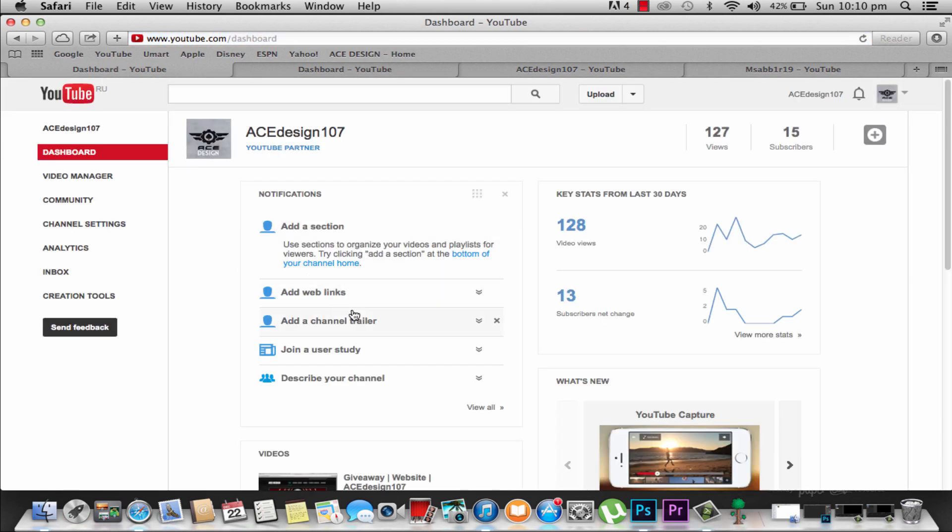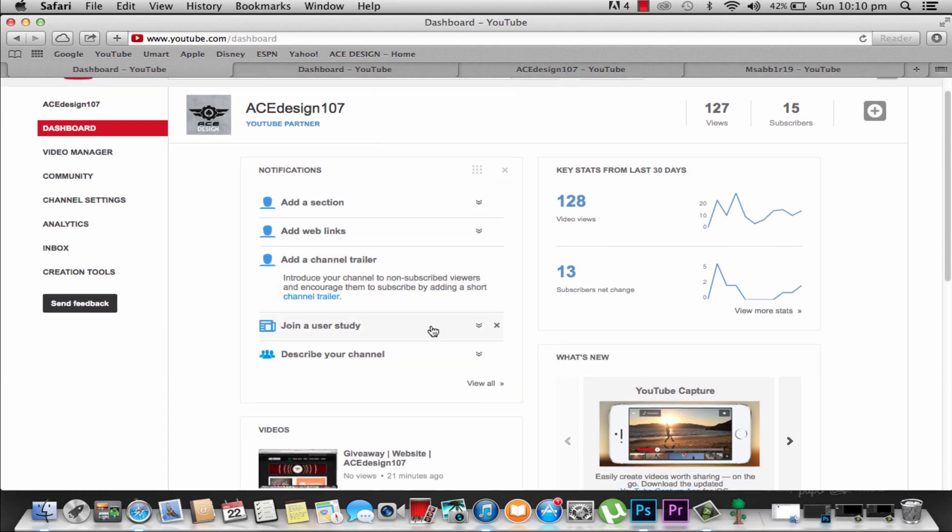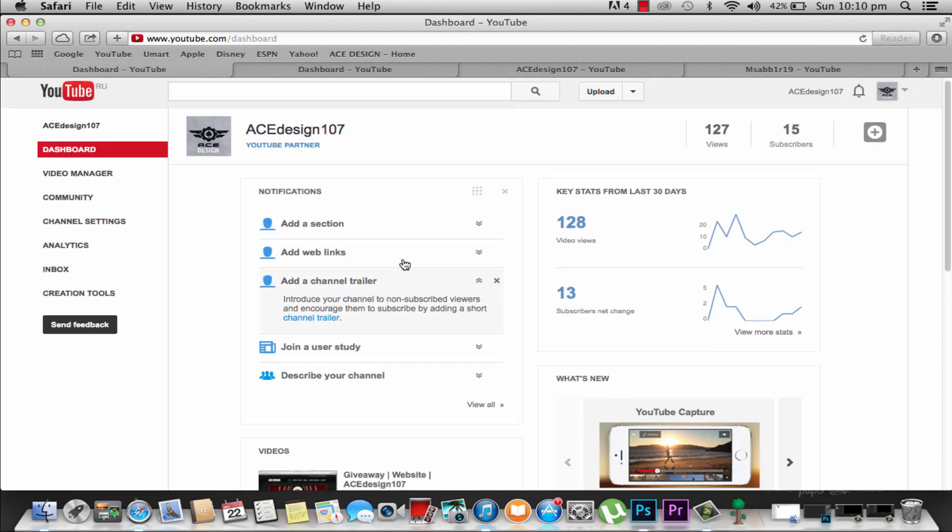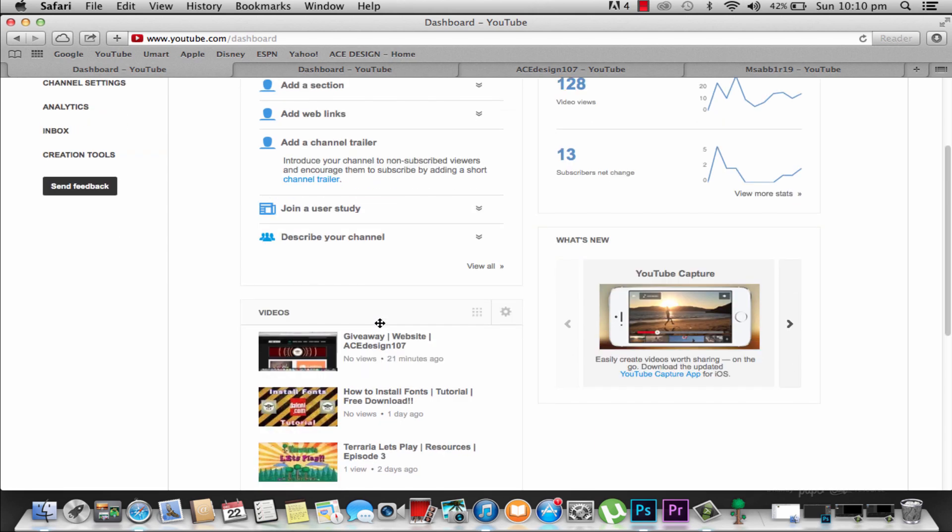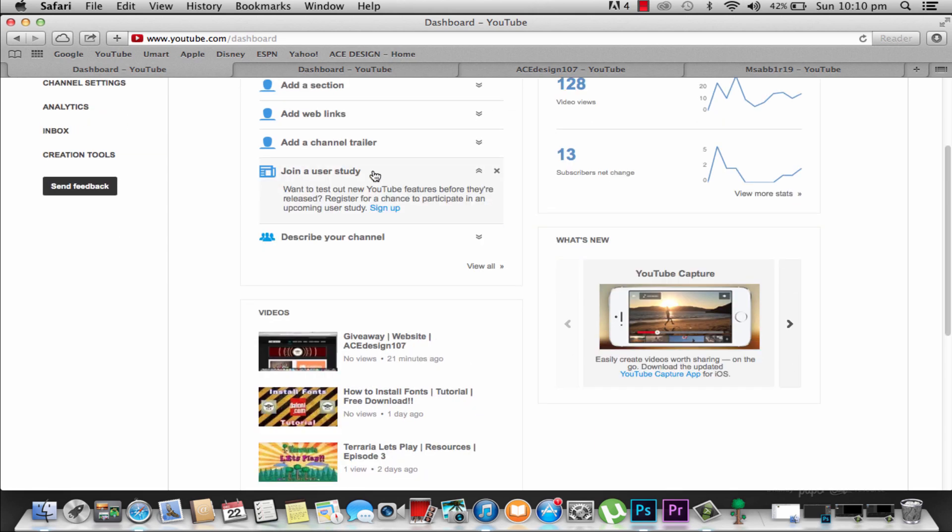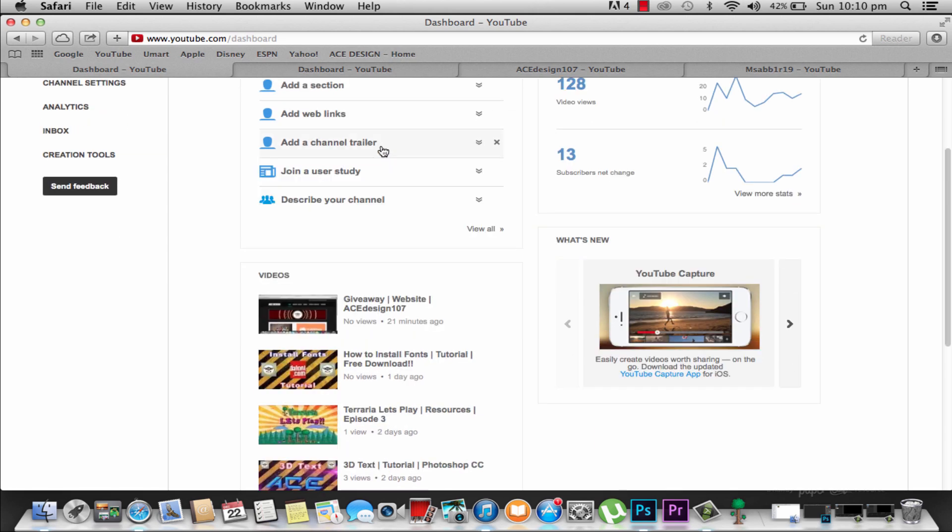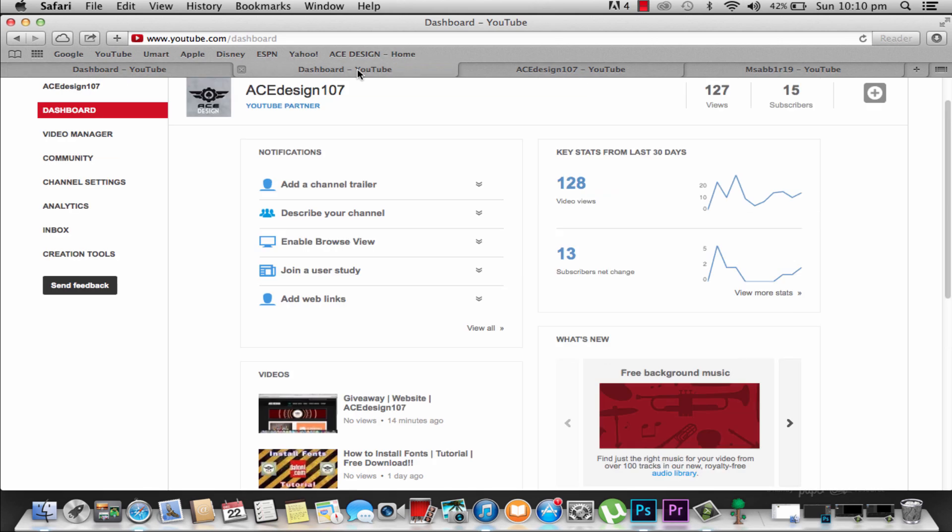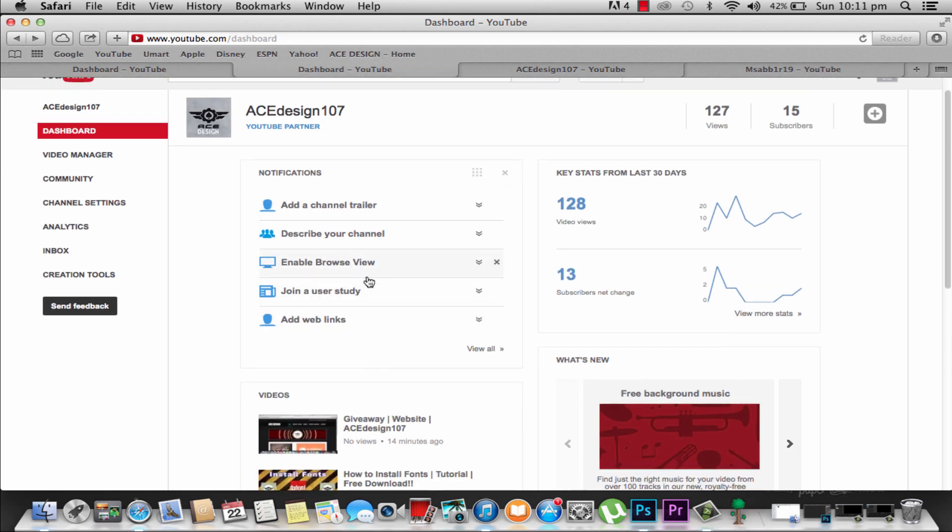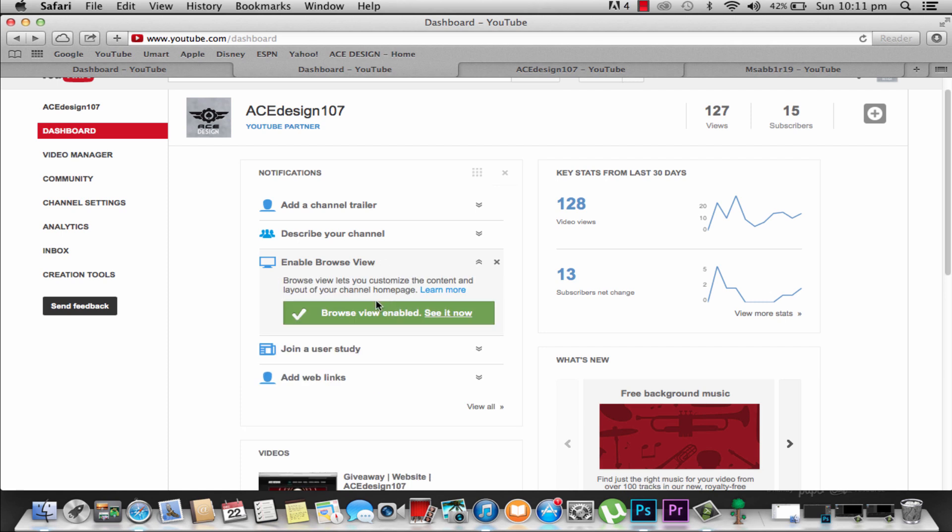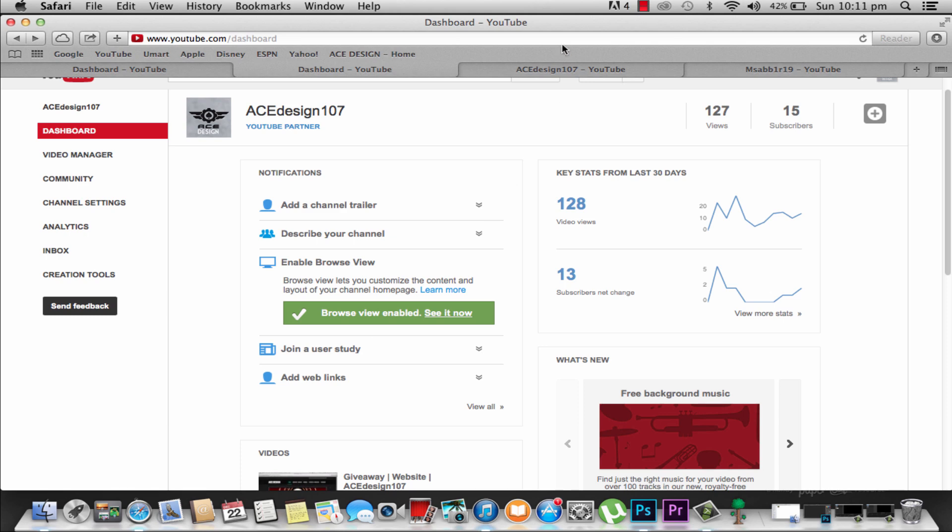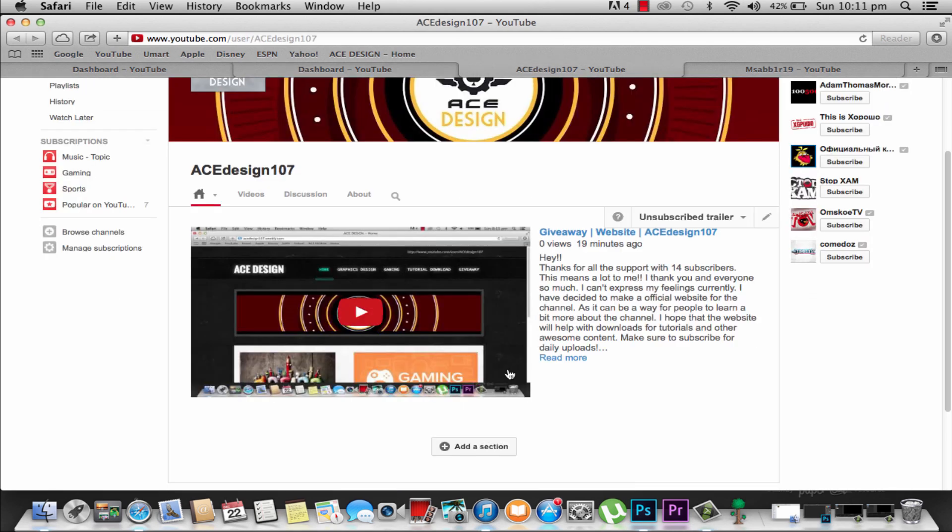Here at dashboard there will be a little thing that says enable browse view. So once you enable this browse view, it will take you to this page and you just press get it now, and it will take you to this page.